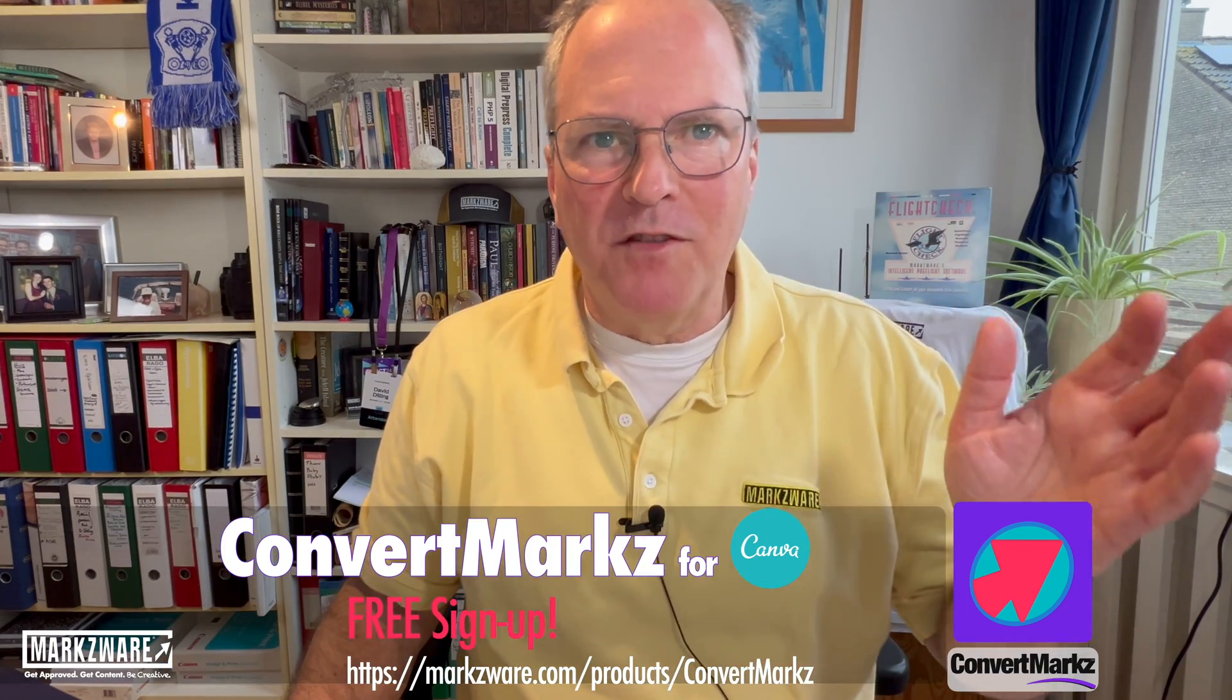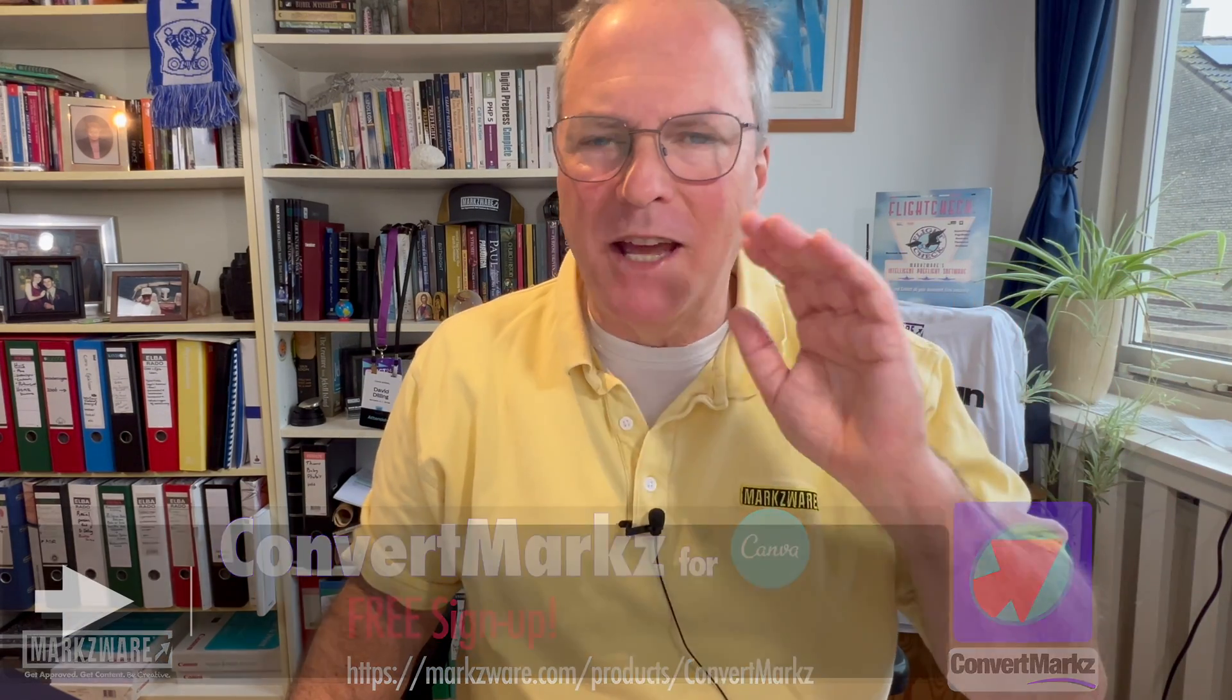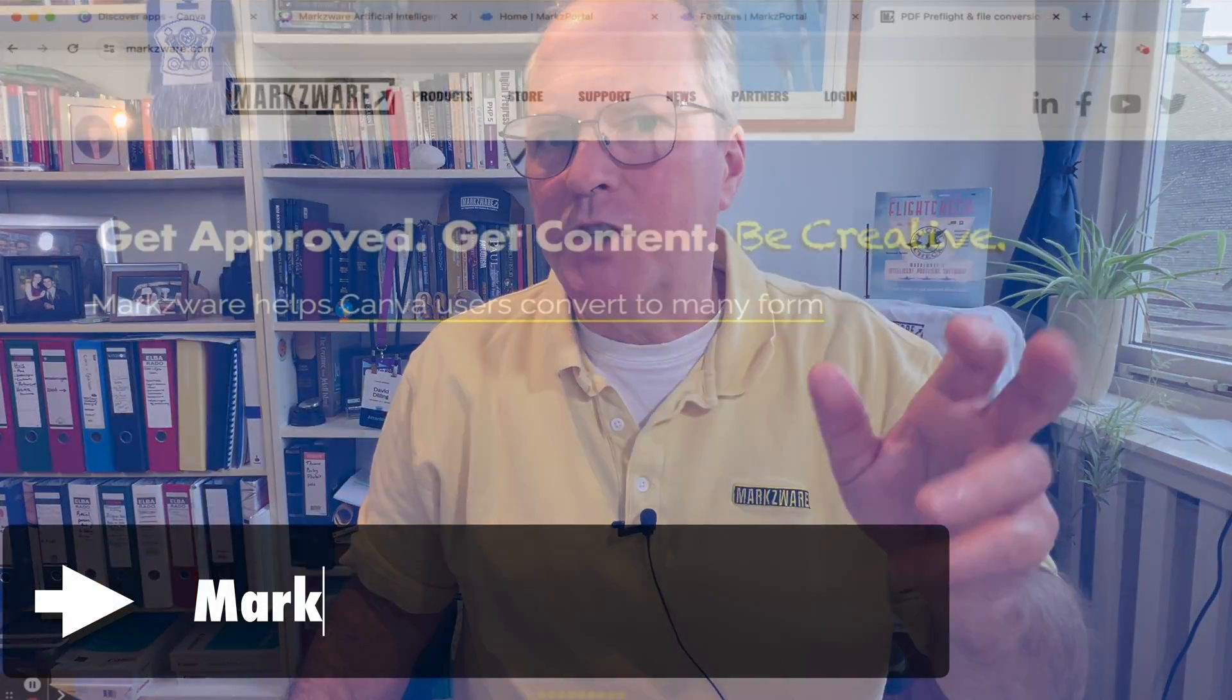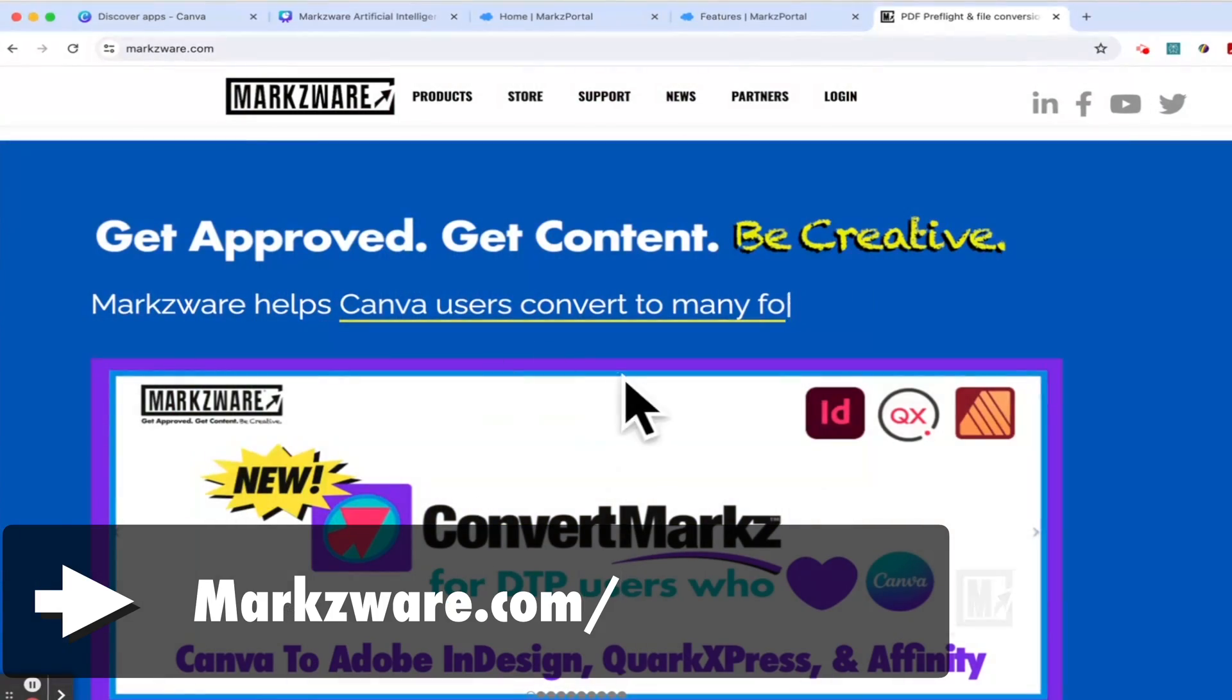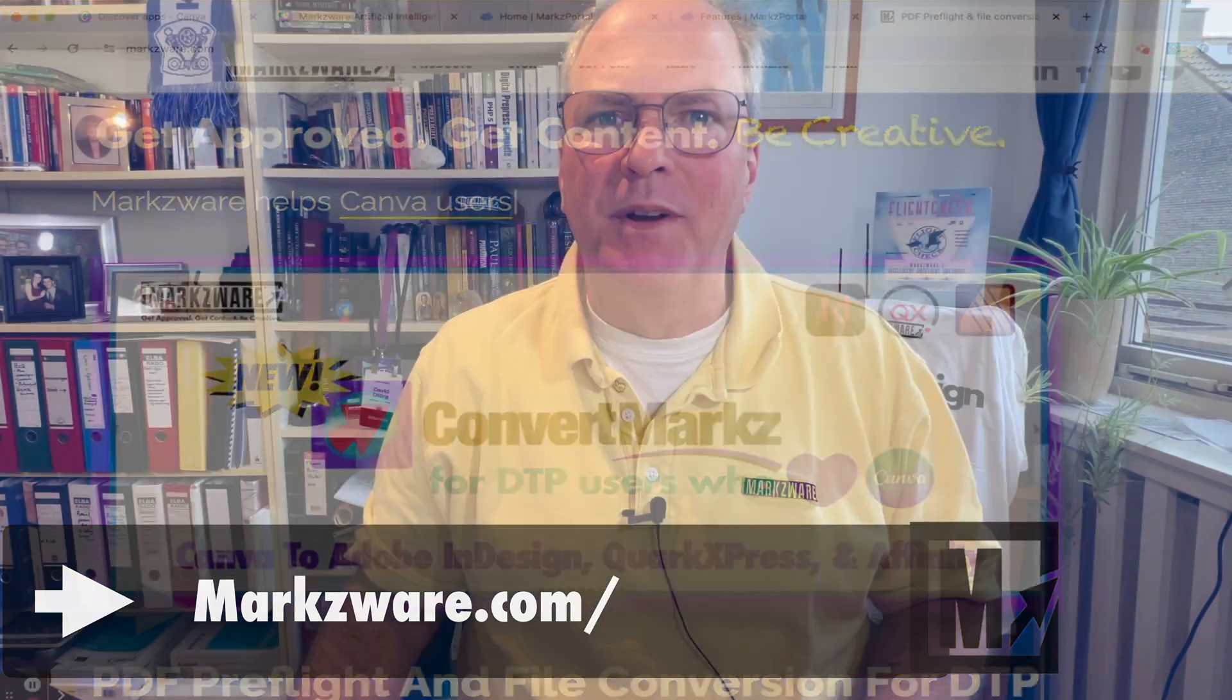All right, David Dilling from Markzware wishing you a fantastic day. If you have any questions, cruise on over to Markzware.com or email us at sales at Markzware.com. All right, take care.